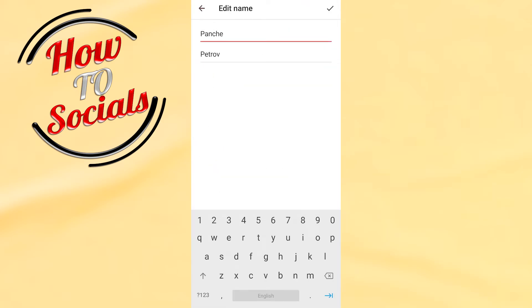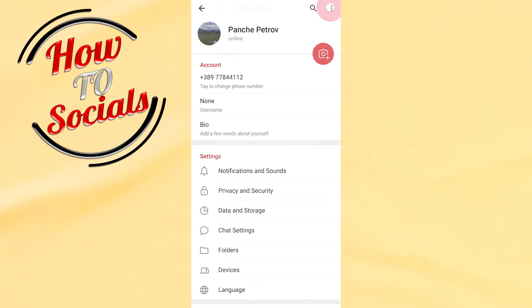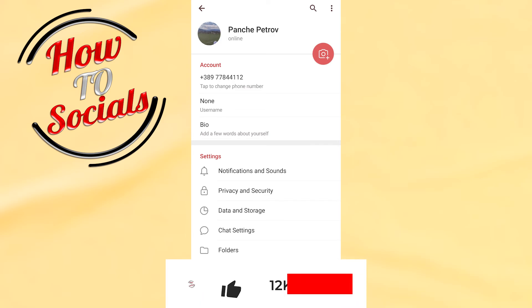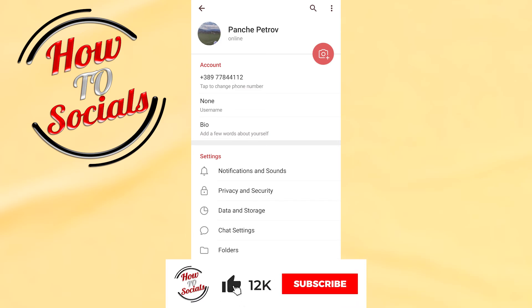Then you need to tap the tick on your right upper side, and with that you can change your name on Telegram. Thanks for watching — don't forget to hit that like and share the video. See you soon!